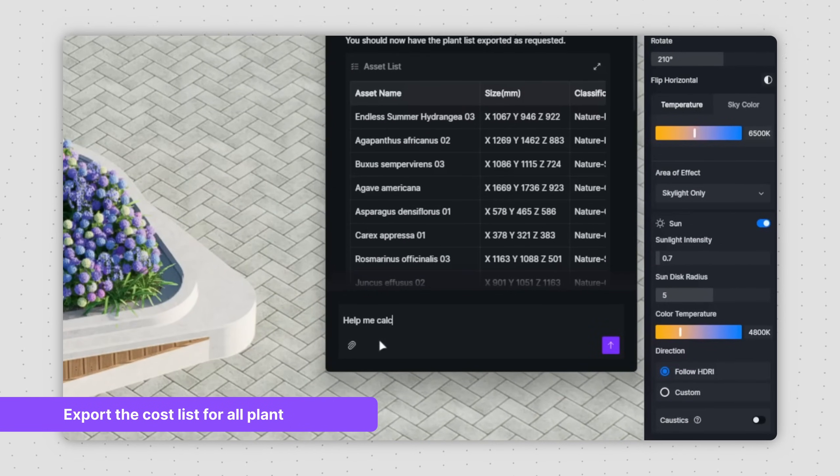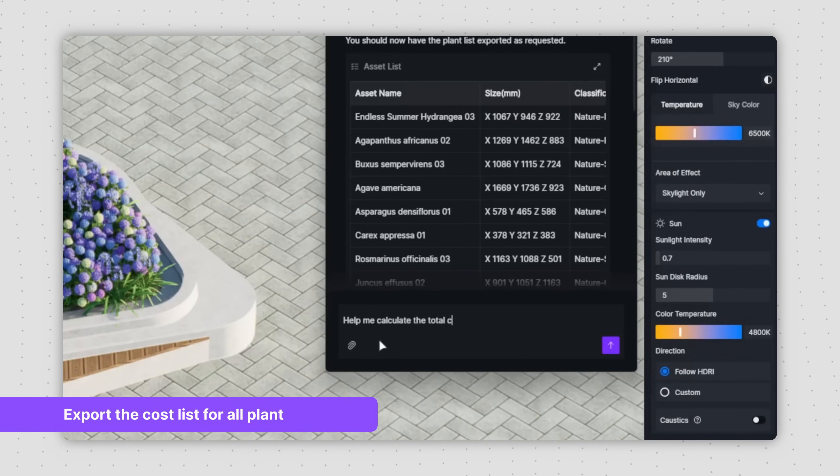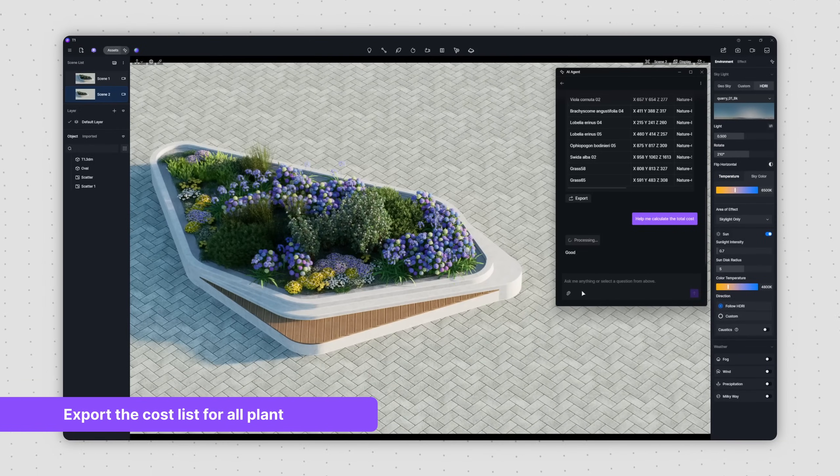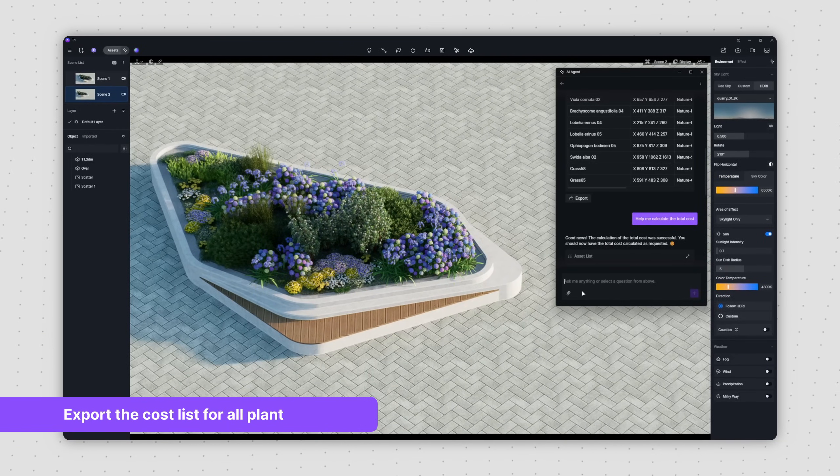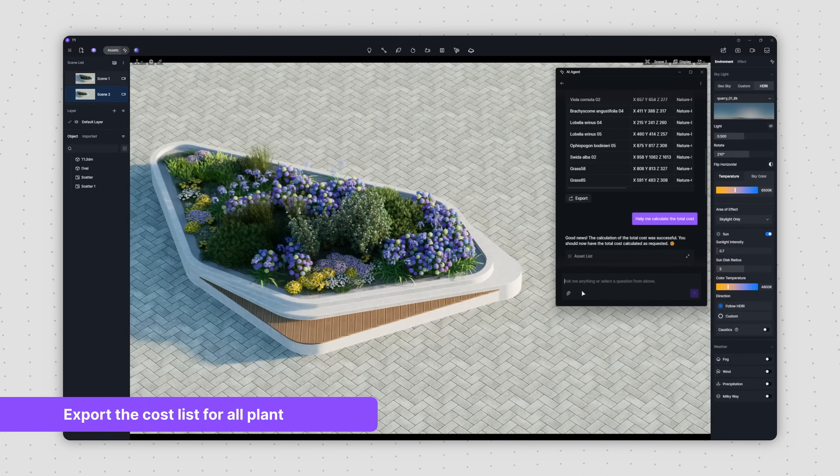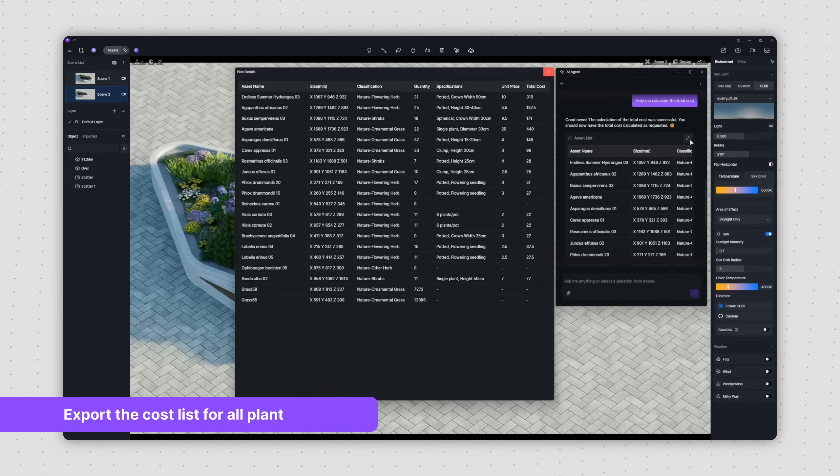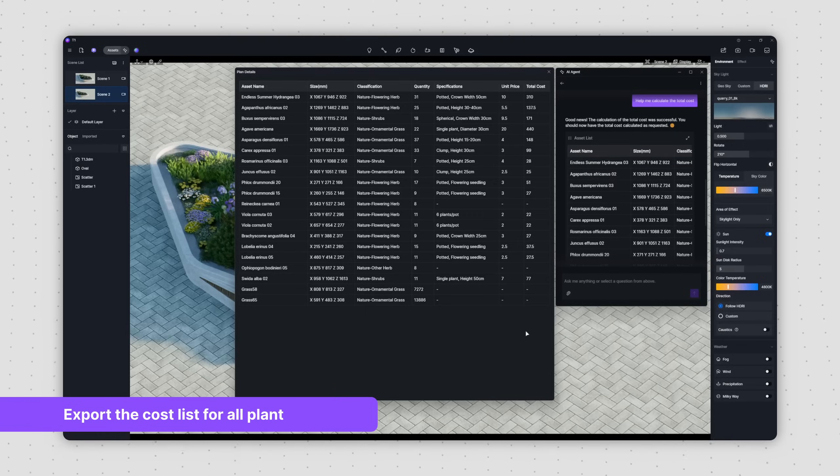enter Help me calculate the total cost. The AI-Agent will then tally the plants in your current design and combine that with your uploaded quotation to provide an estimated project plant cost, aiding your project's planning and execution.